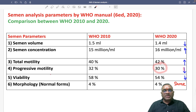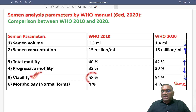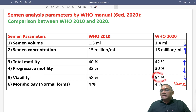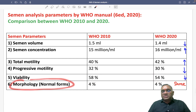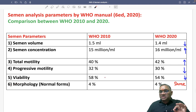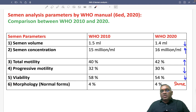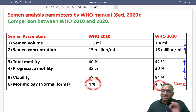Viability was 58% but is now 54% in the 2020 guideline, which is again decreased. Morphology, which is the normal form, is the only parameter which is still the same at 4%.